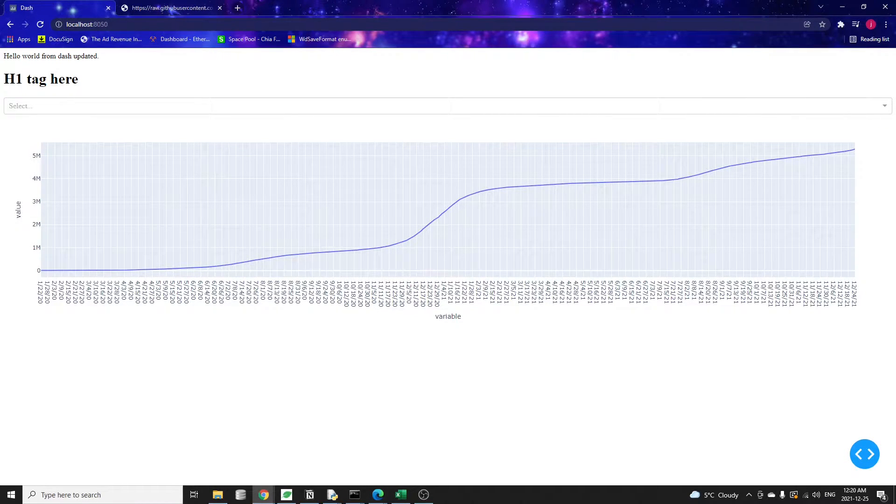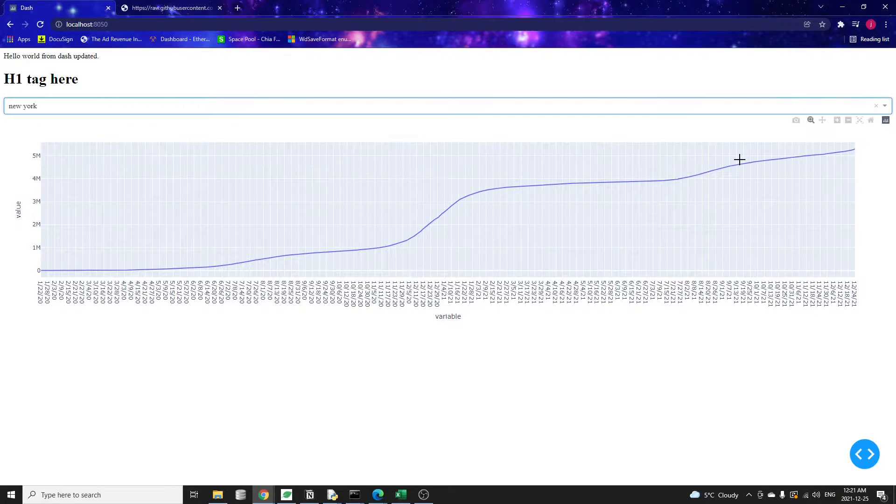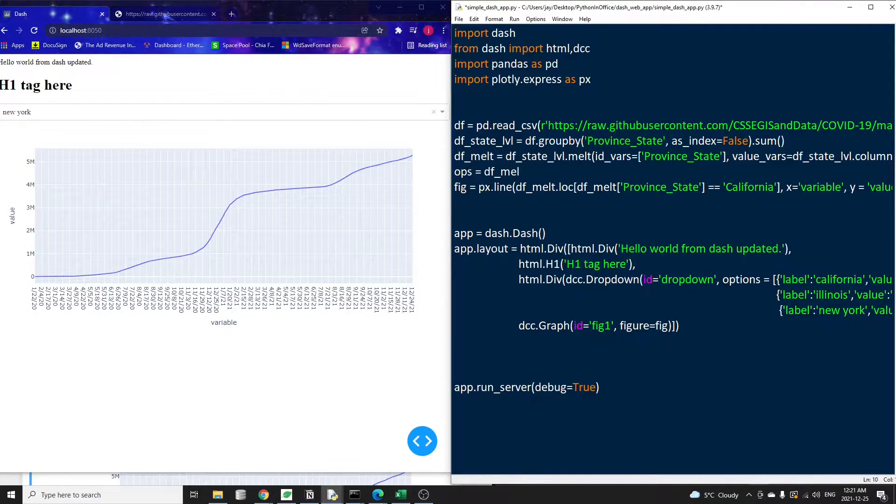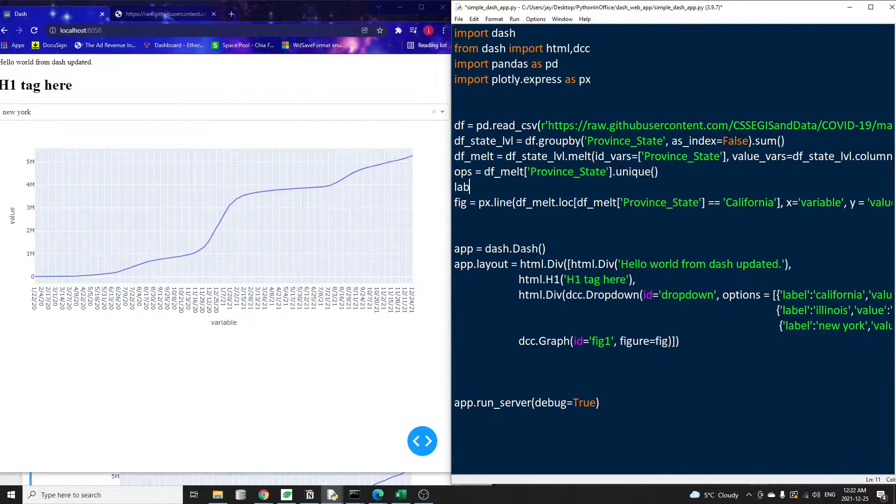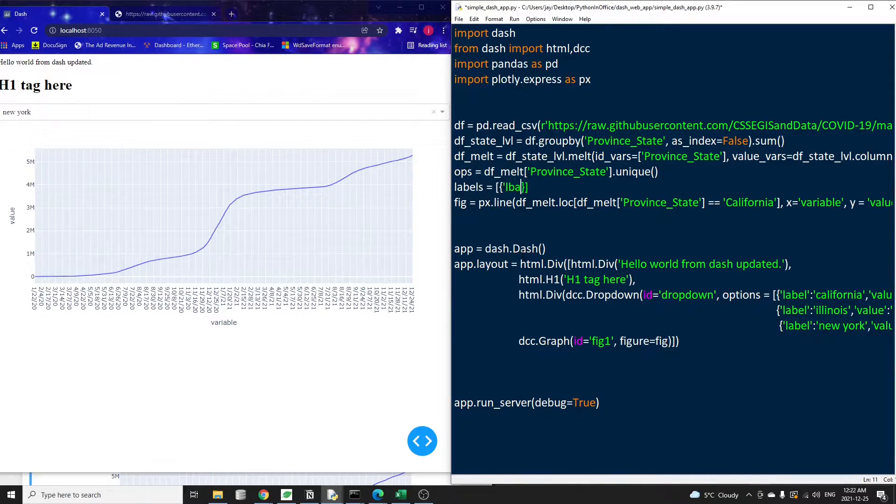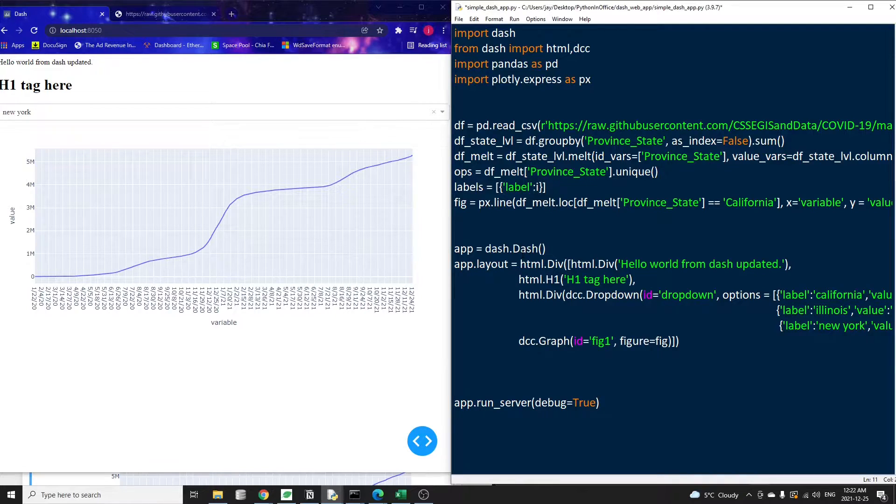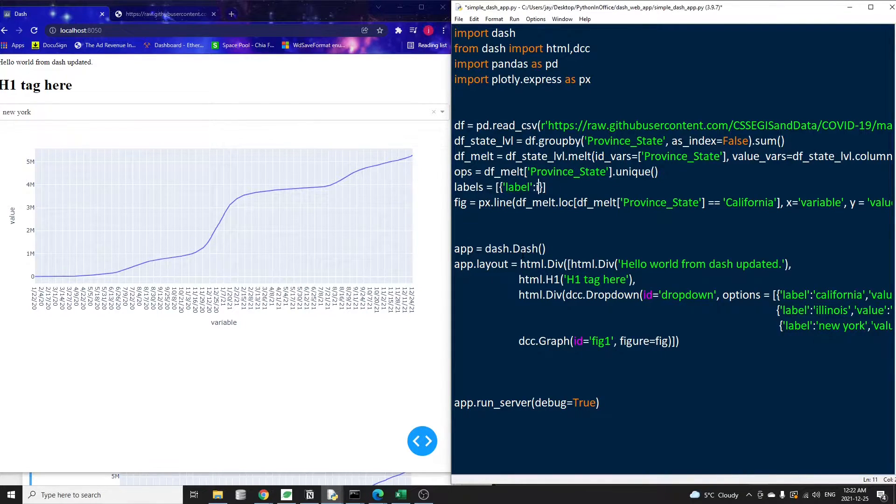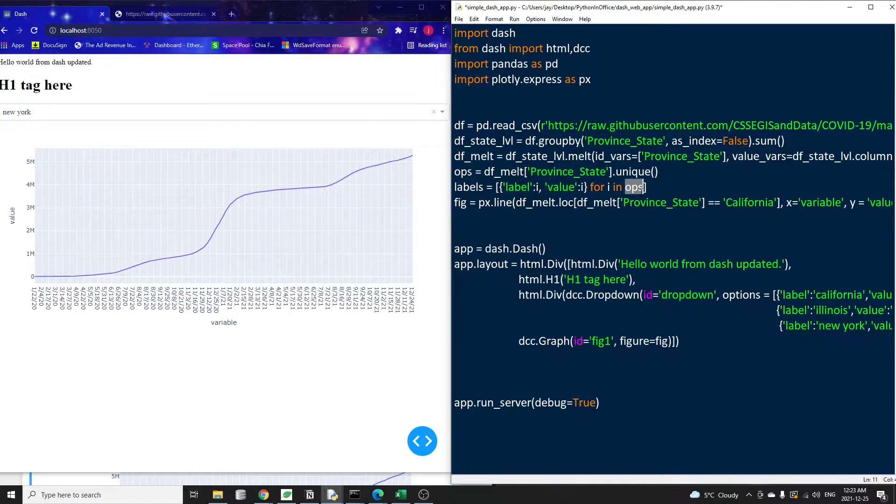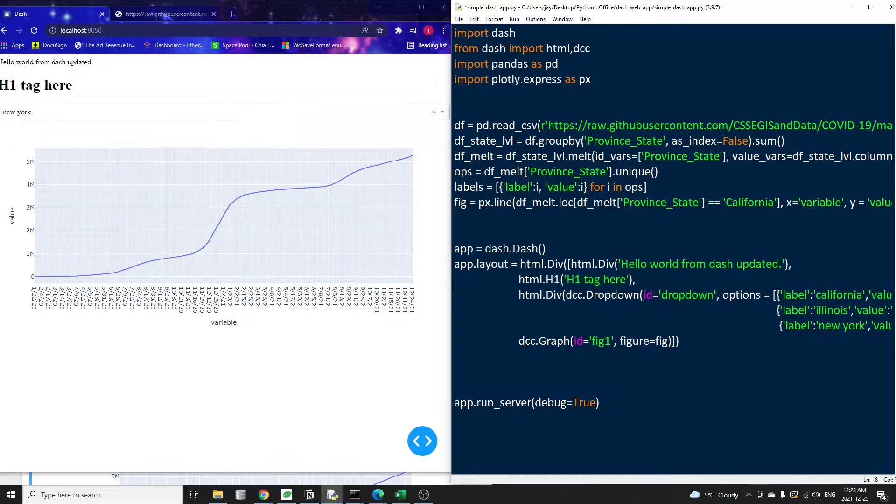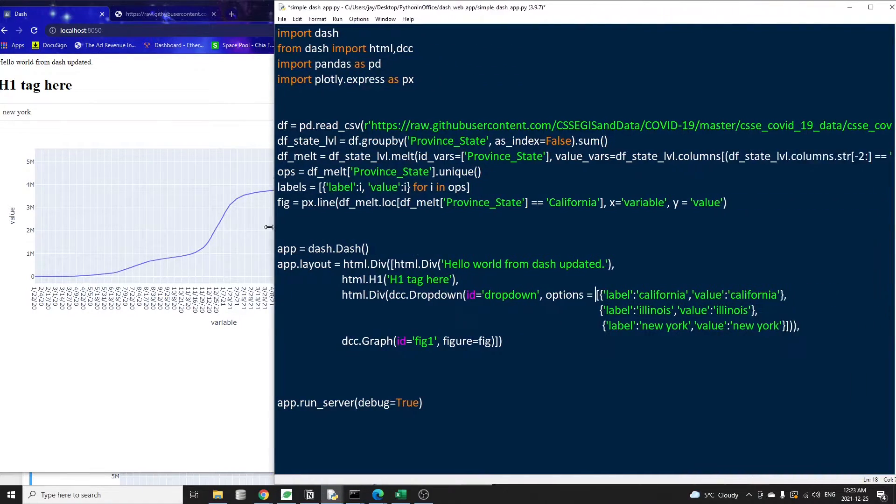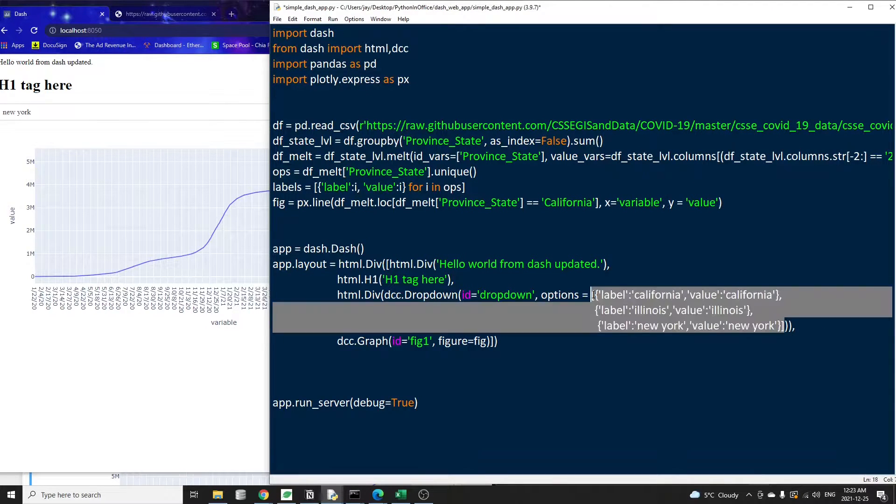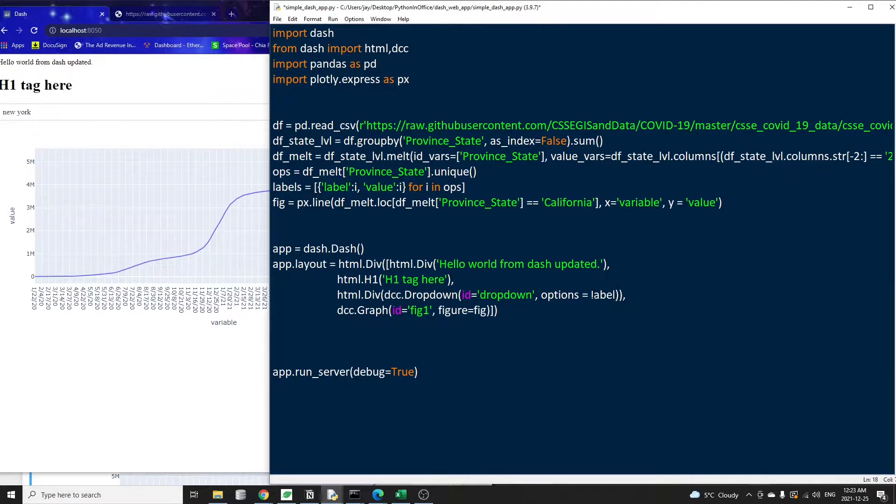One more thing we need to do. Now there are only three states in the dropdown. We need to bring all the state names into our app. Let's get all the state names. We can check the unique values in the province state column. This gives us the unique state values. Then we have to put these names into a list of dictionaries to feed into the dropdown options. We could use a for loop to do that, but I'll show you how to do it using list comprehension, which is a neat way of looping in Python. So we're going to create this dictionary with label and value pair using each of the state names. Then we update the dropdown option to equal to labels.